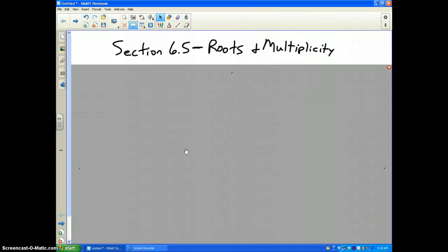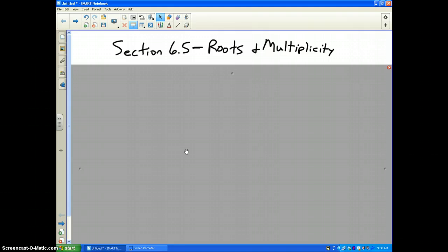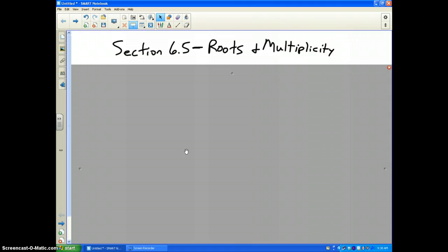Section 6.5 deals with and gets into the whole heart of this unit: solving polynomial equations. In order to solve polynomial equations in Sections 6.5 and 6.6, you're going to have to use all the skills learned previously — both in Unit 5 on quadratics and in Sections 6.1 to 6.3 on polynomials: Add, Subtract, Multiply, and Divide.